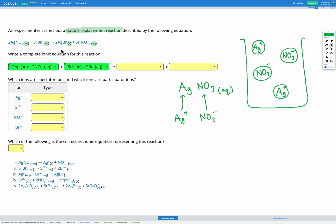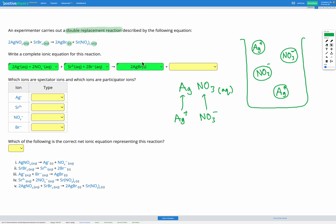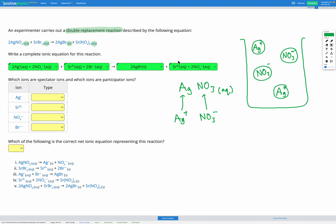Now, silver bromide AgBr is a solid — a solid ionic compound — so it does have a cohesive structure of silver and bromine ions inter-dispersed in a lattice. That one can't be split up into its ions in the ionic equation because it's one compound that's not dissolved, so we're going to leave it in its solid form. Lastly, we've got strontium nitrate — again aqueous — so that's going to be split up into its ions since they're dissolved in water. We now have a complete ionic equation that shows everything going on.